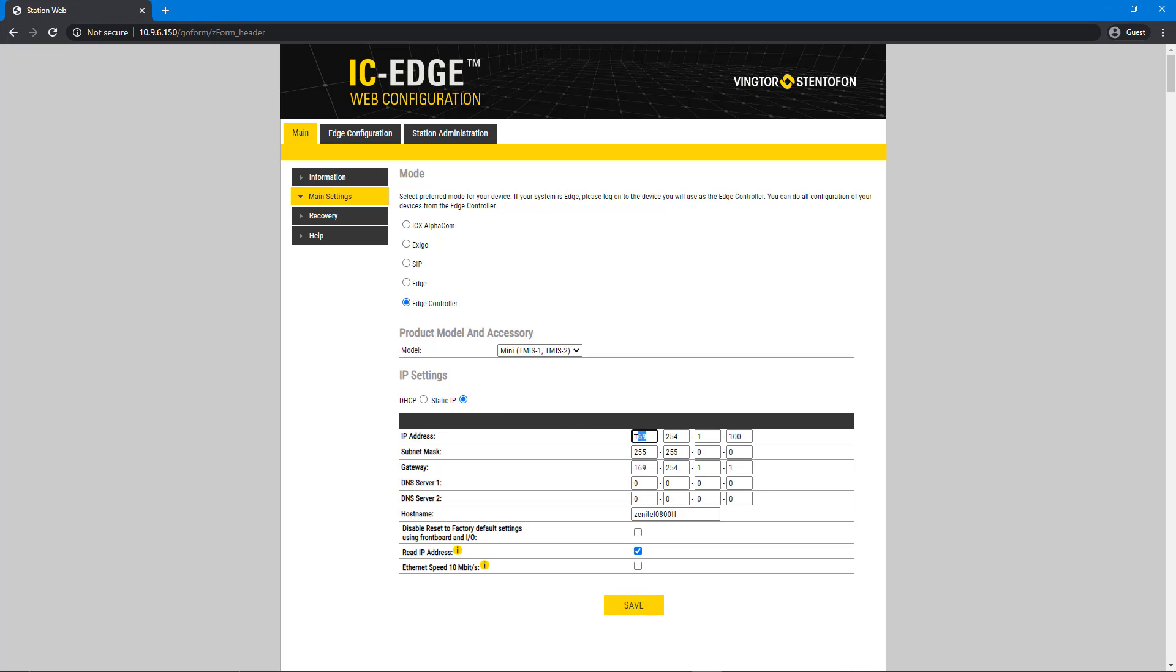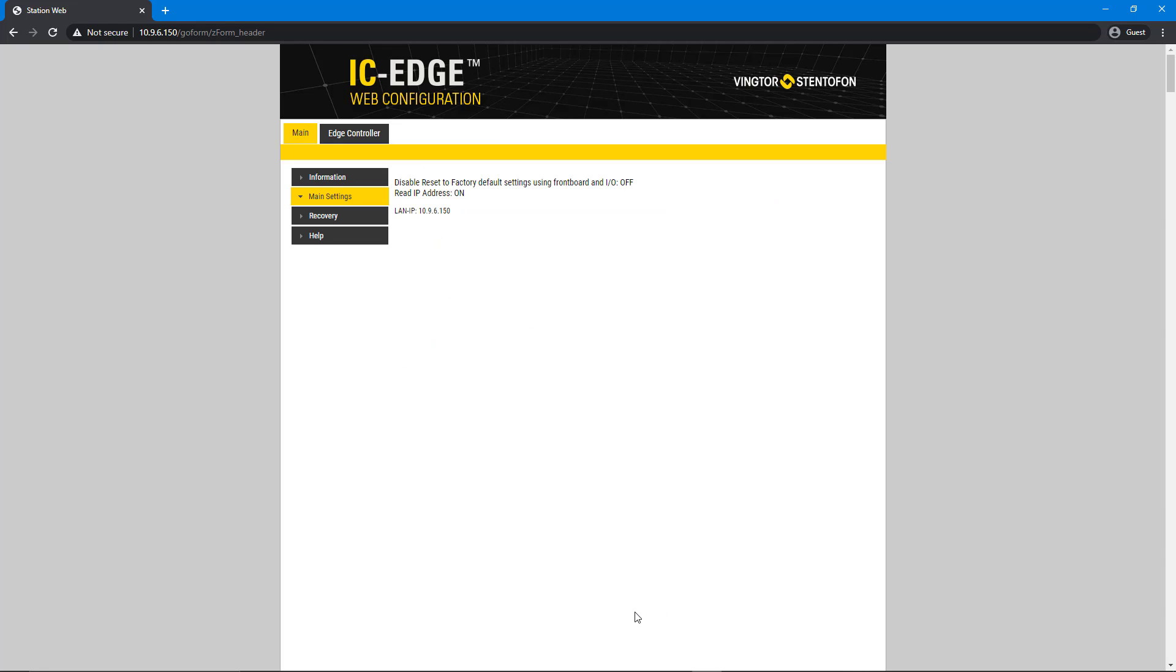The Edge controller must have a static IP address. Press Save, followed by Apply.